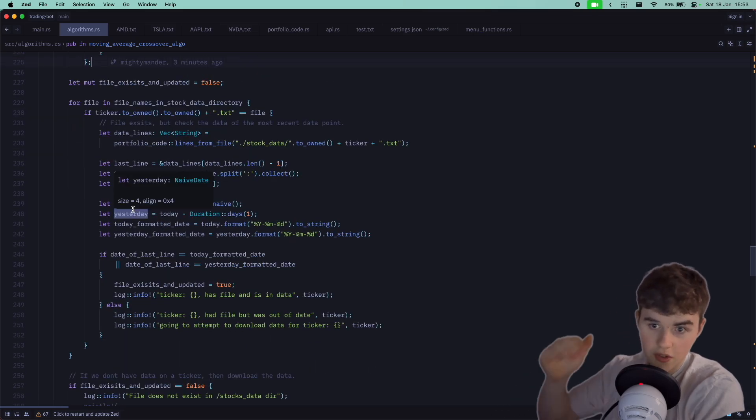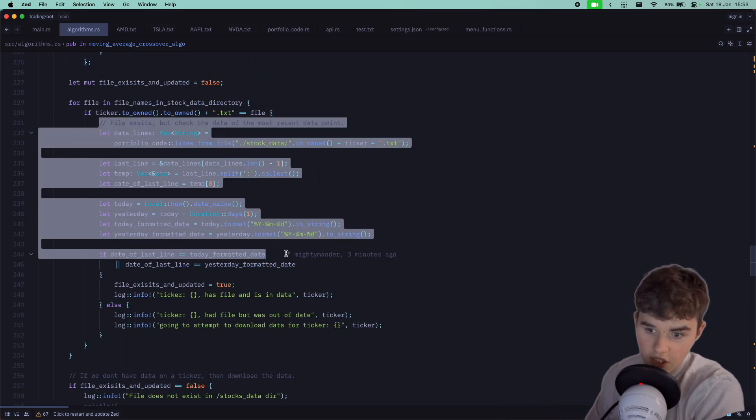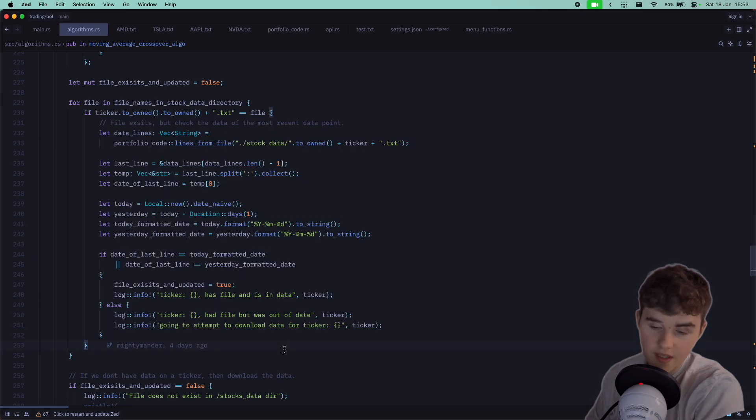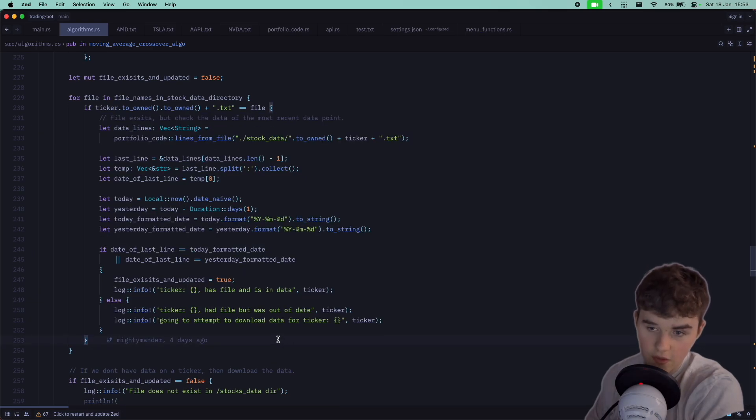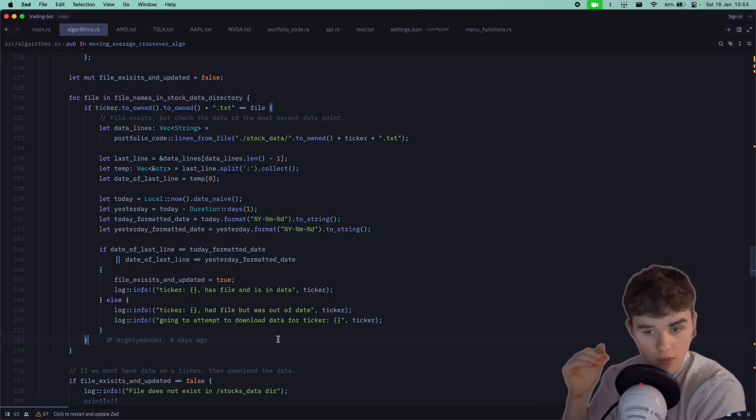We're now going to go on to the next level, which is here. We want to check if that file is up to date first. If the file exists, perfect, but is the data in that file the most recent?